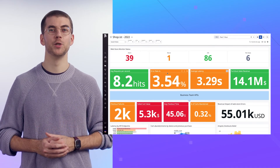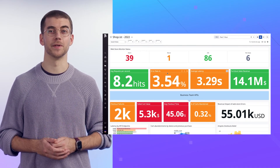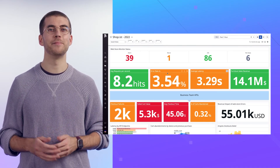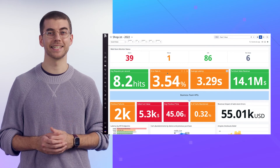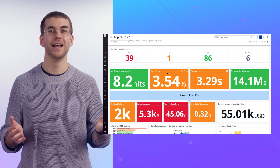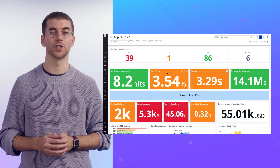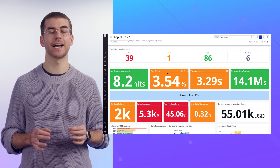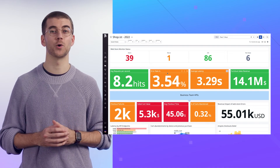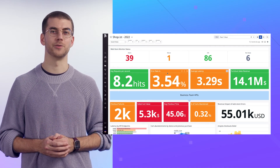To recap, USM is the foundation of service observability. It makes it easy to instantly discover, map, and monitor every service in your infrastructure so that you can detect and localize issues quickly before they impact end-users.